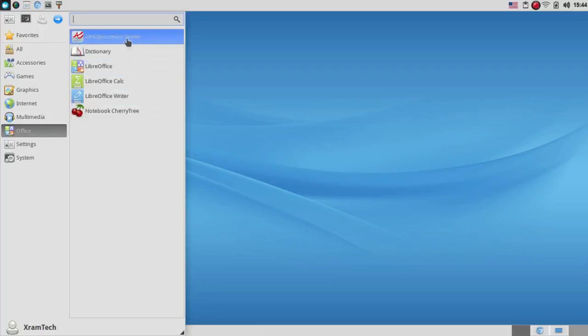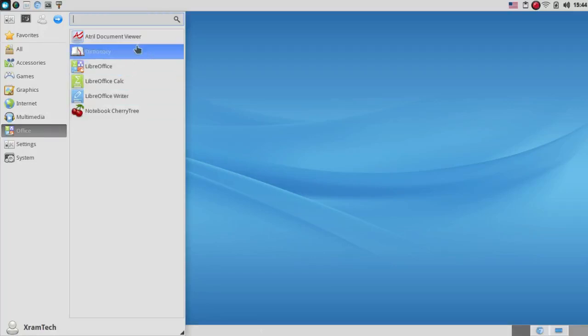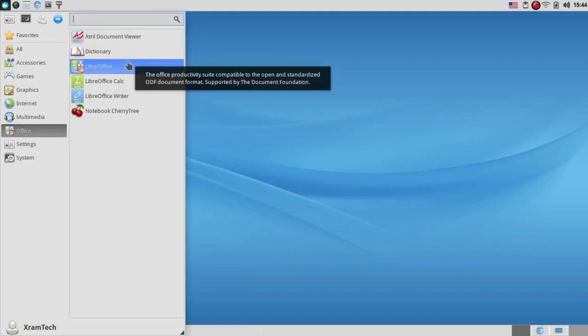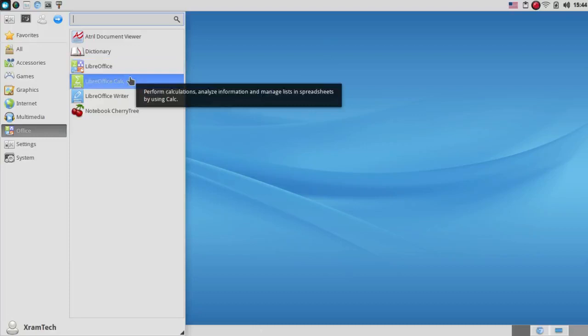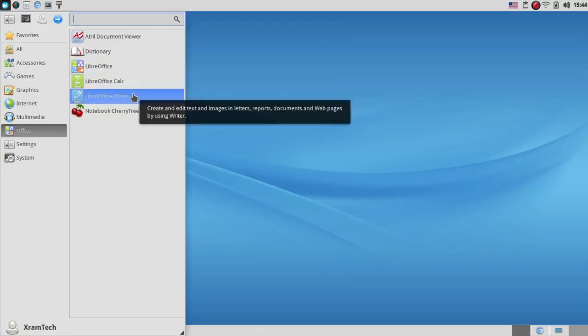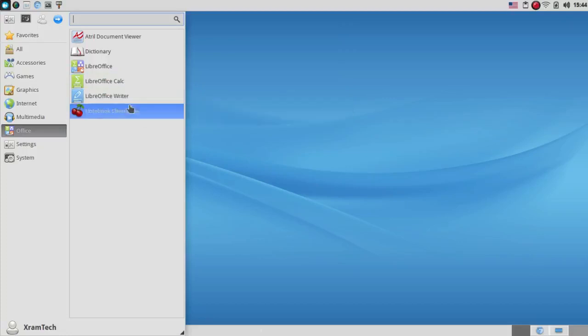Under Office, it has the Atril Document Viewer, Dictionary. It has the LibreOffice Meta Package, but only two of its components, LibreOffice Calc and LibreOffice Writer. Of course, you can install the remainder. And it has Notebook Cherry Tree, which is hierarchical note-taking. I haven't tried that.